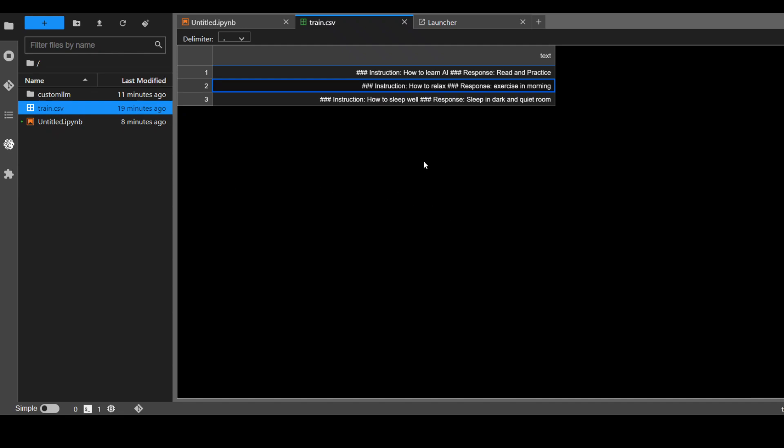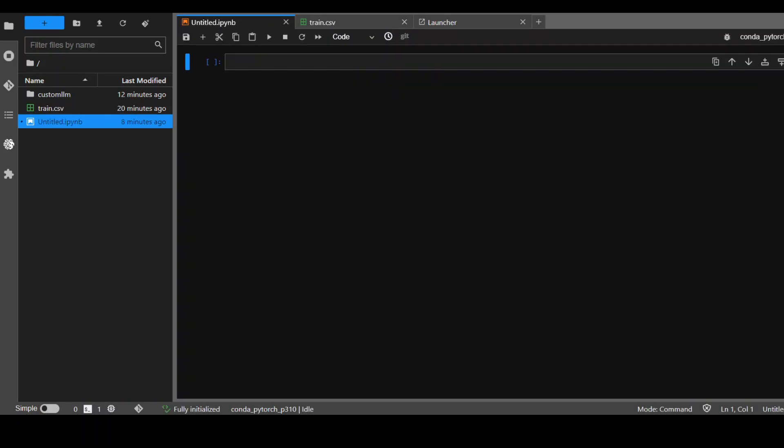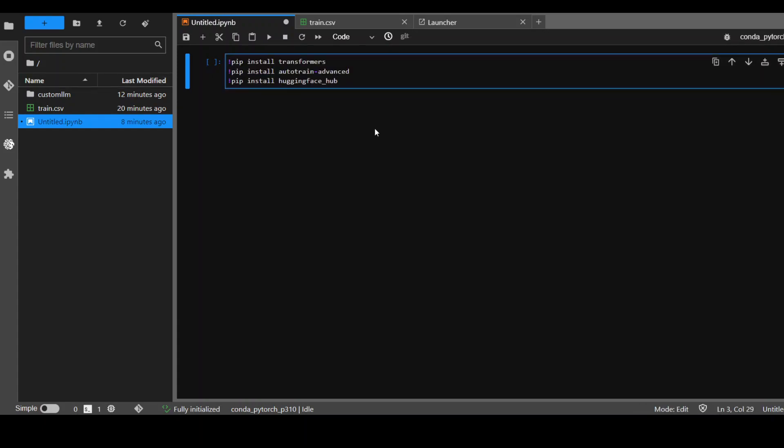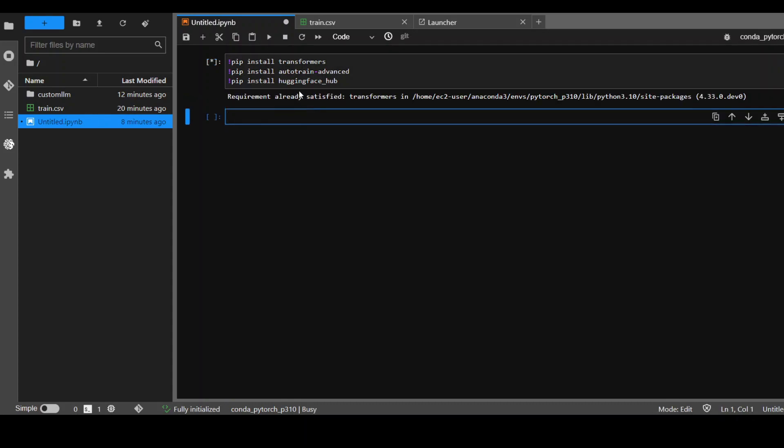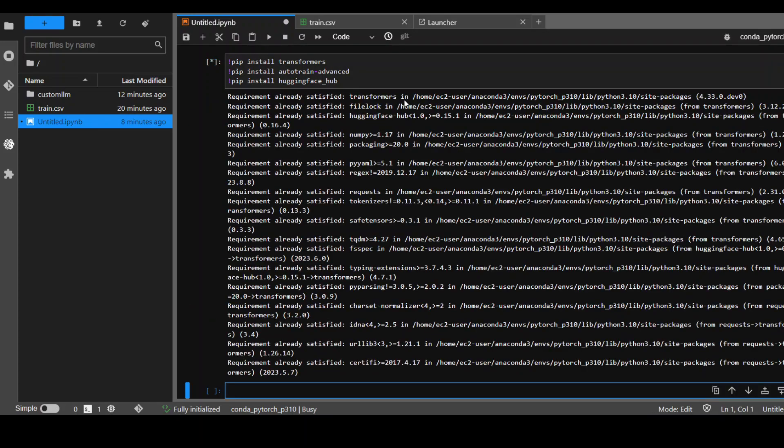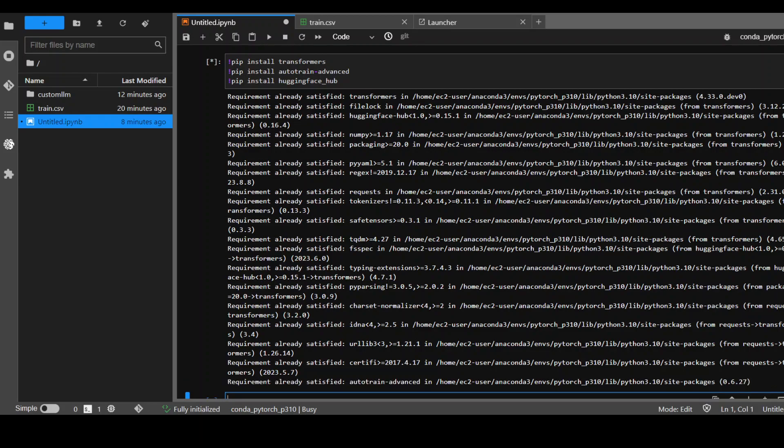Next thing we need to do is to train our LAMA2 model on this data. Let me show you how you can do it. The first thing you need to do is to install some of the prerequisites. We are installing transformers, auto train advanced, and hugging face hub. Shouldn't take too long.